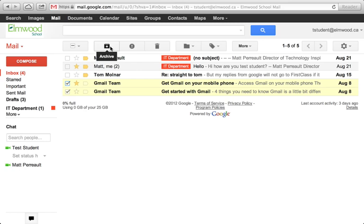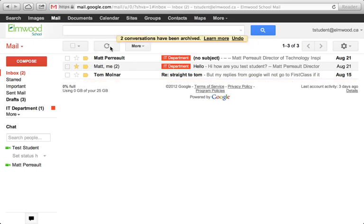Now all that really does is move the messages out of your inbox and into a box, or basically it gives it a label 'archive.' So let's do that - it's moved it out of my inbox, it's no longer there.